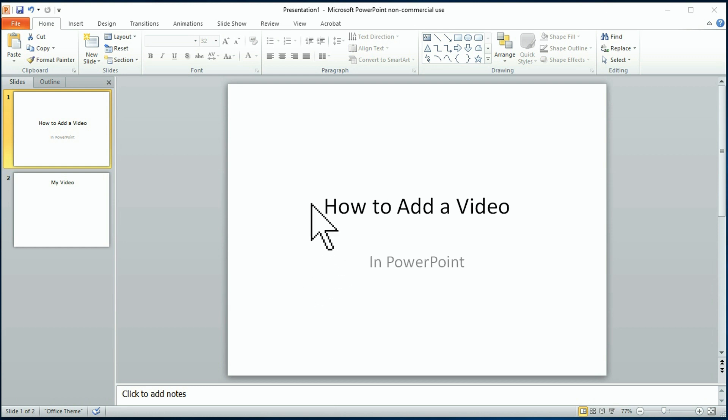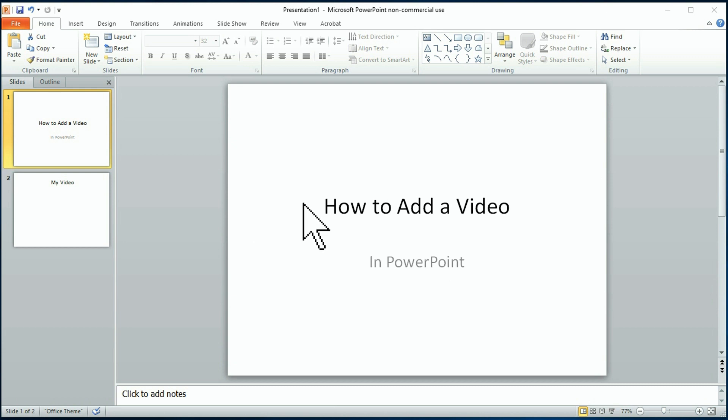Well, inserting a video into your PowerPoint is a simple process once you see it done. Before I start, let's understand, just like baking a cake, you have to have all your ingredients readily available, meaning the video has to be on your computer already.